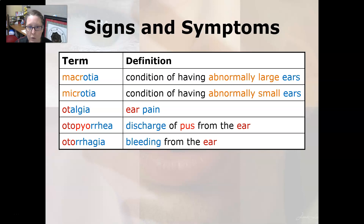Macrootia is a condition of having abnormally large ears, and microotia is a condition of having abnormally small ears.